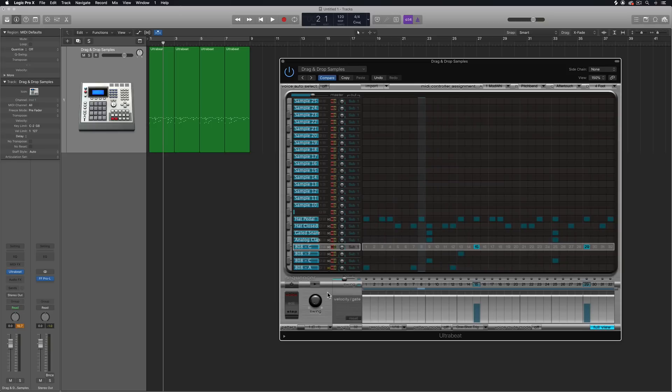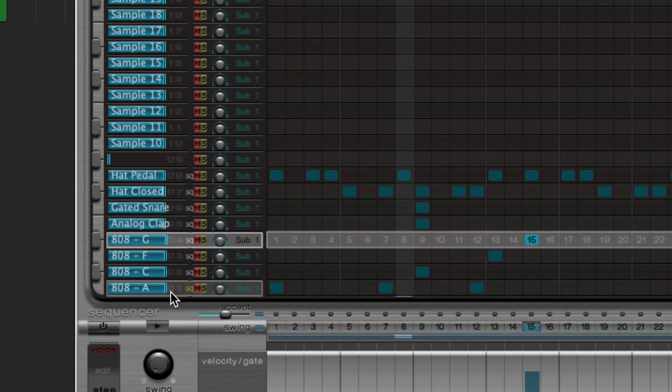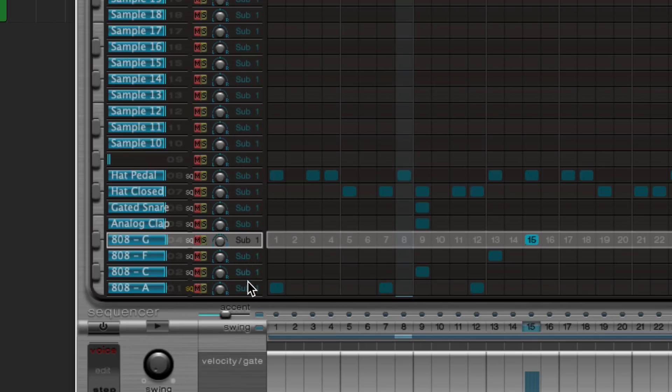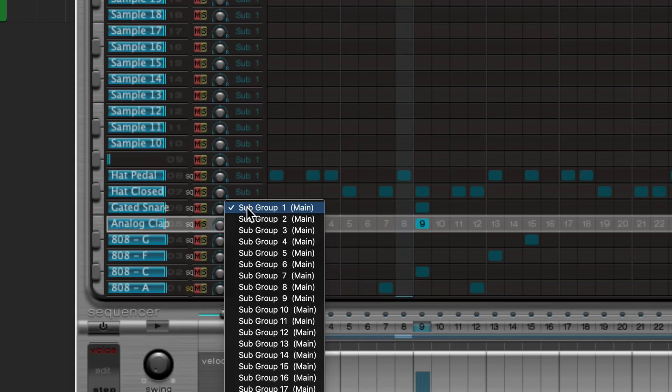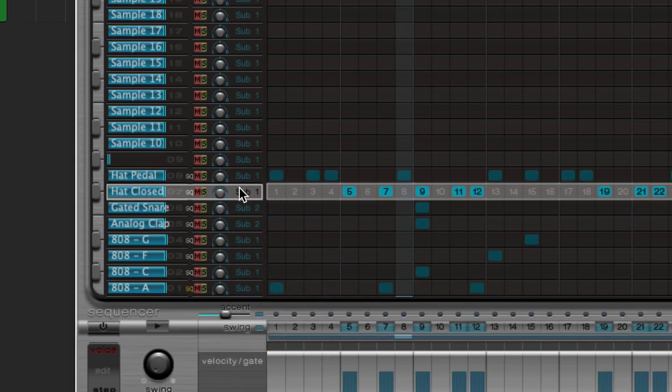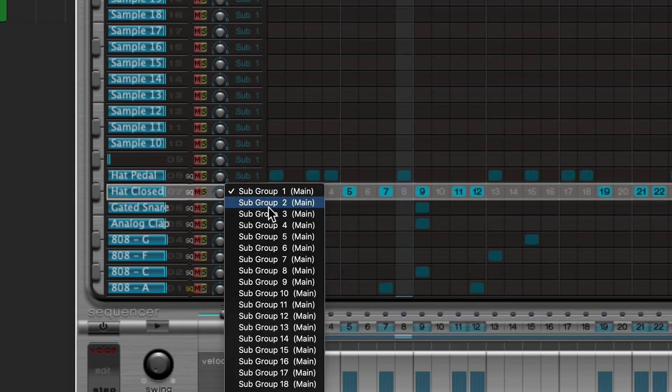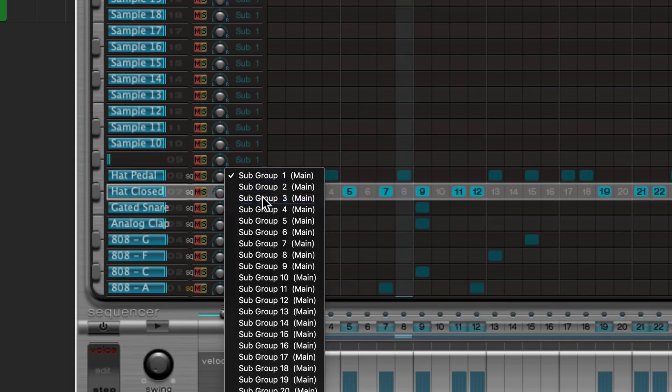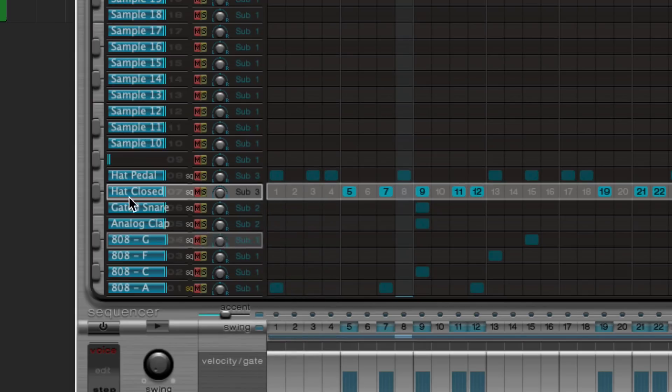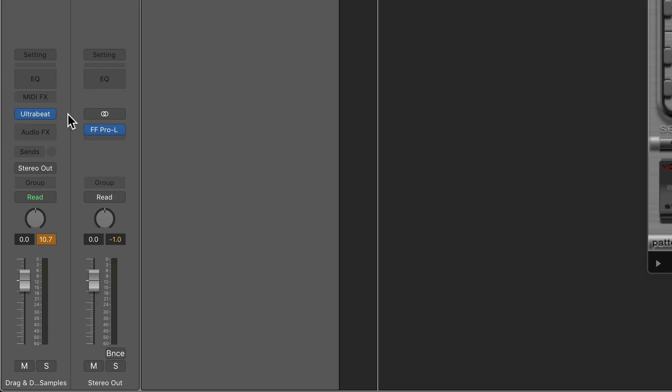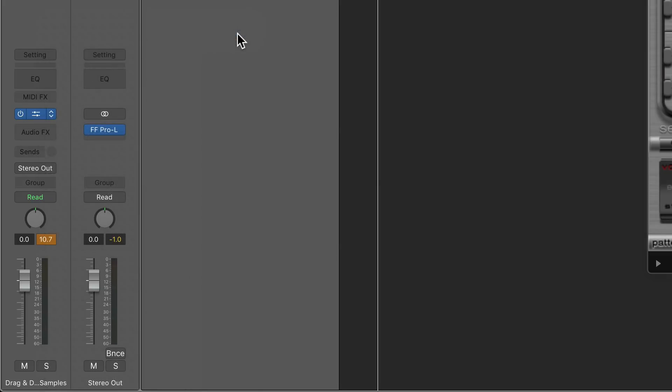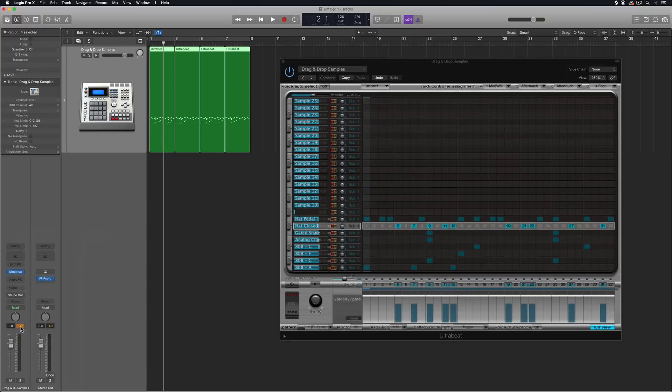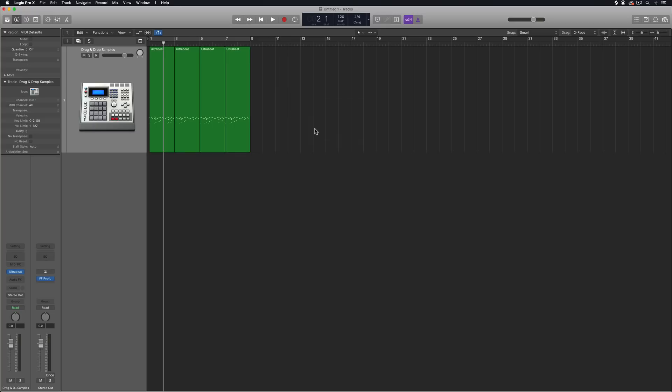The other thing I want to do is I want to load this as a multi-output drum instrument so I can mix the 808s separately from the hats and from the clap and from the snare. This is going to allow us to further modulate the tone of the 808s if we want. So what I'm going to do is set all four of the 808s to subgroup one. I'm going to set the clap and the snare to subgroup two. Then I'm going to set the hi-hats to subgroup three. And then what you're going to do is change ultrabeat from stereo mode to multi-output mode. And what this will do is it'll basically just reload ultrabeat in multi-output mode.